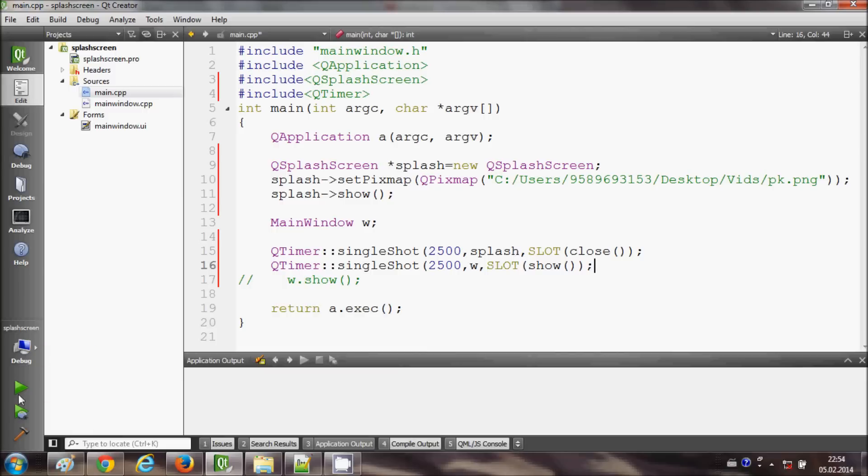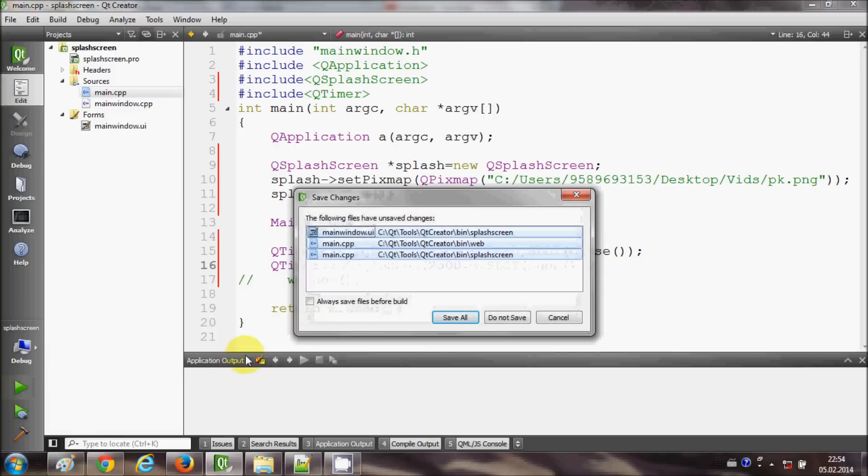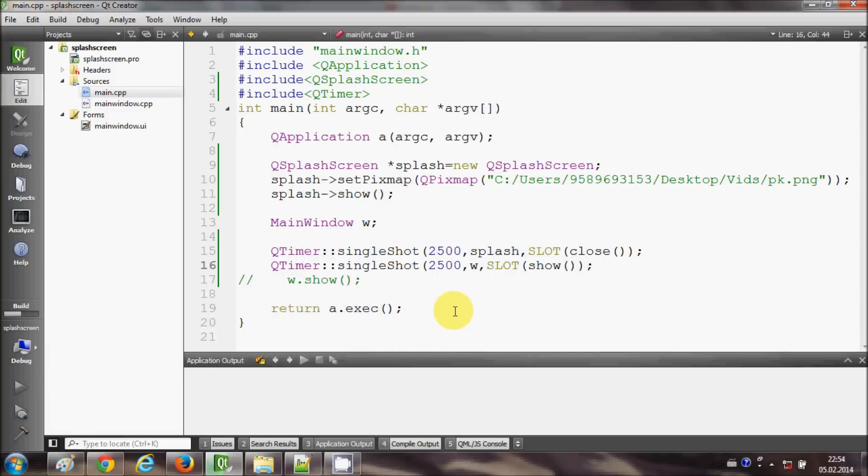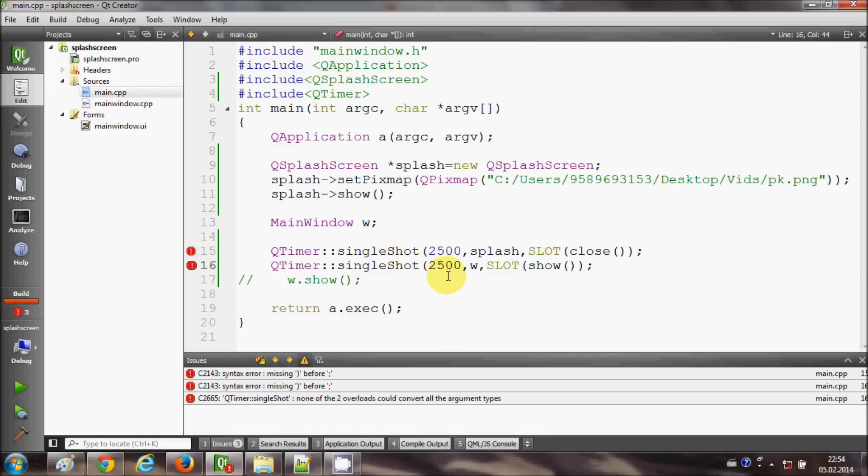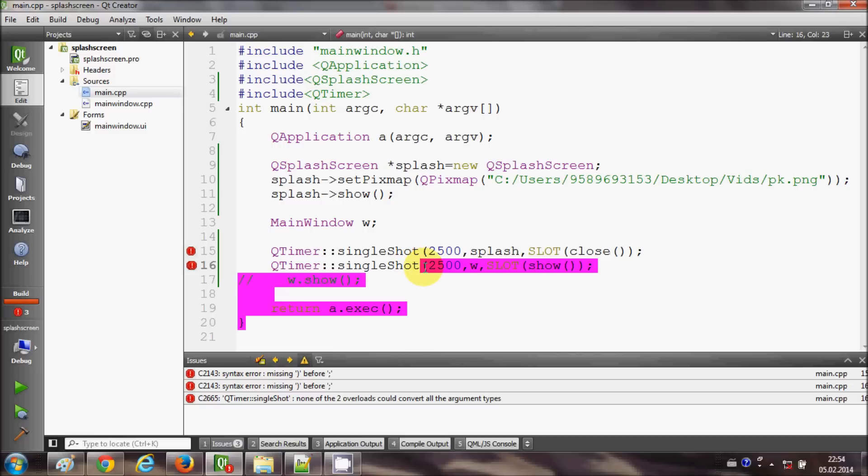Now let's run the program and let's see if it works or not. So save all and it's showing me some errors, let's see what they are.